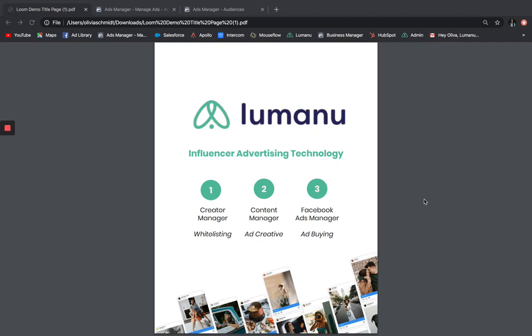Hey there, it's Liv, a Client Success Manager here at Lumanu, and in this video, I'm going to walk you through Lumanu's influencer advertising technology, which allows you to turn influencer marketing into an effective paid social channel.